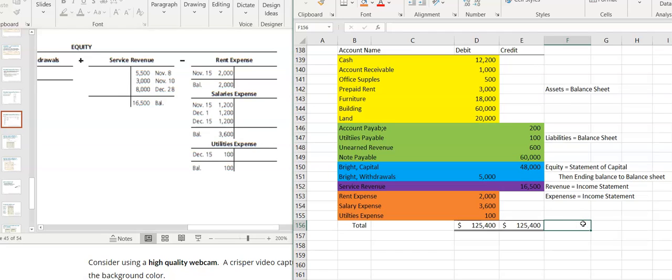Everything is in financial statement order and it's good to go. Notice that cash is always the first asset listed.